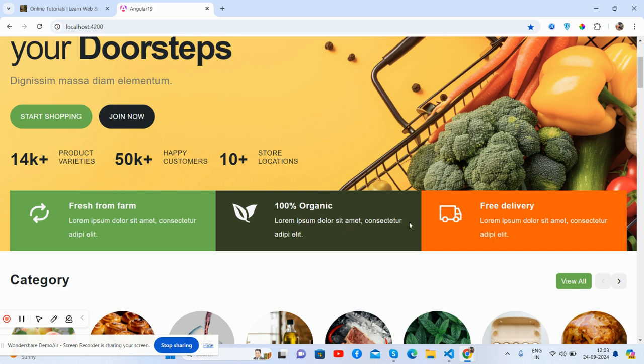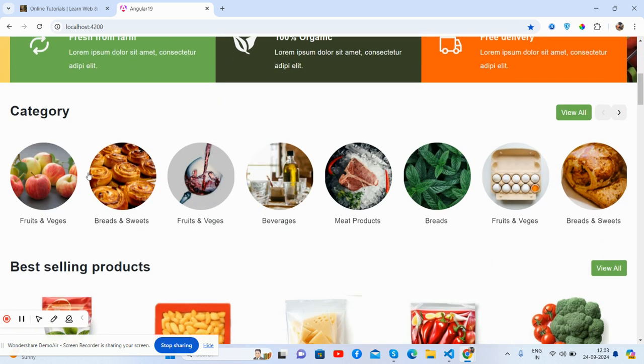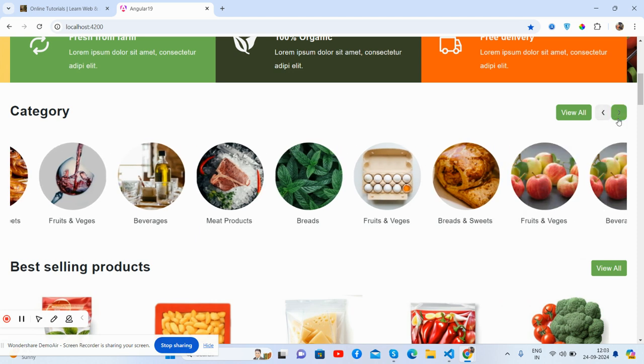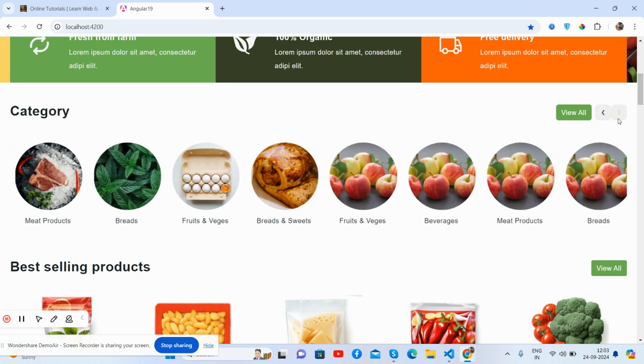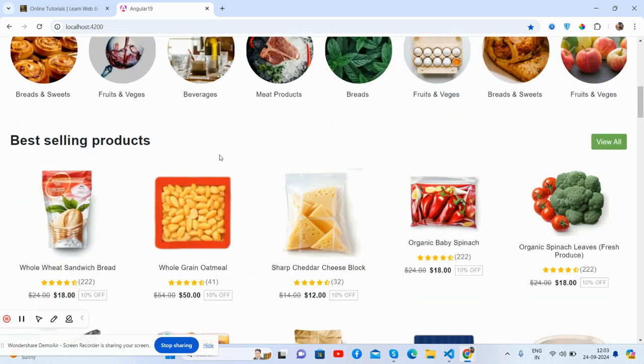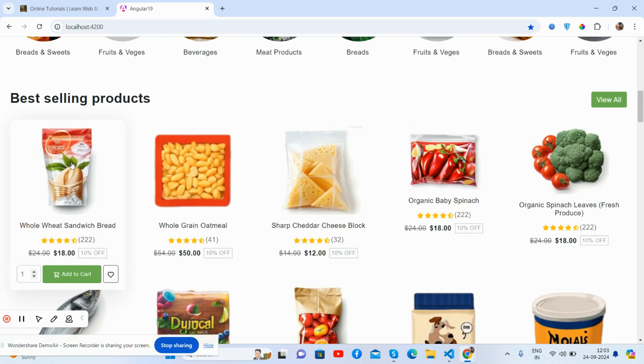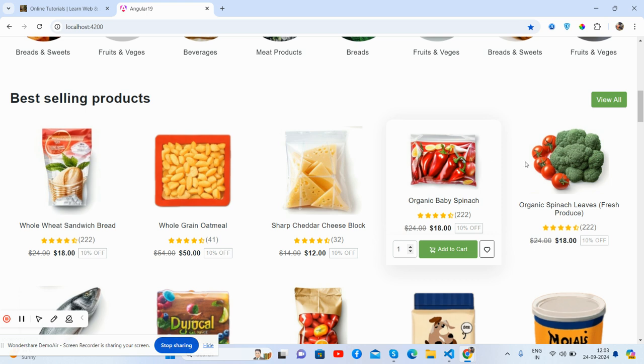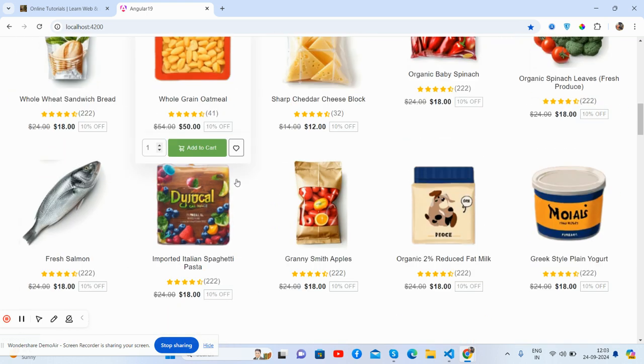Fresh food delivery, 100% organic and fresh from farm. See guys, the categories: fruits and veggies, breads, beverages, meat products, breads and sweets with products, just beautiful. And best selling products section, see, hover effect and add to cart with quantity and wishlist as well.